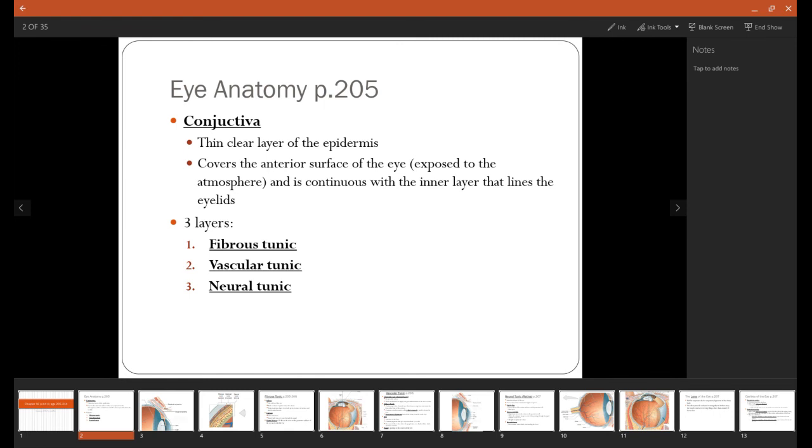There are three main layers of the eye. The fibrous tunic is the outermost layer. The vascular tunic is the middle layer, and then the neural tunic is going to be the innermost layer.